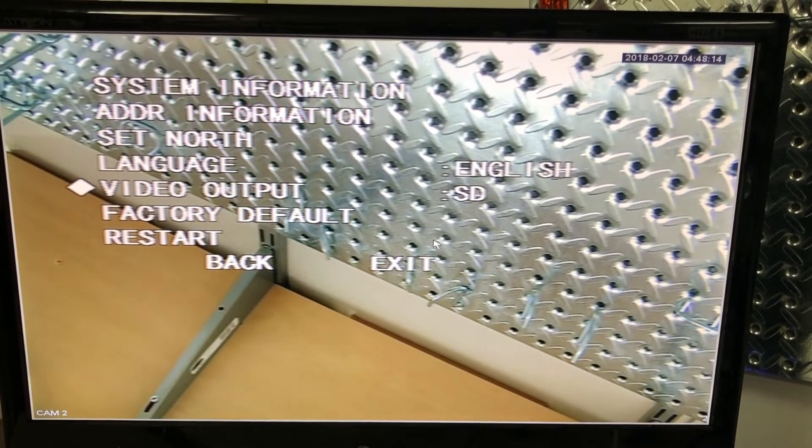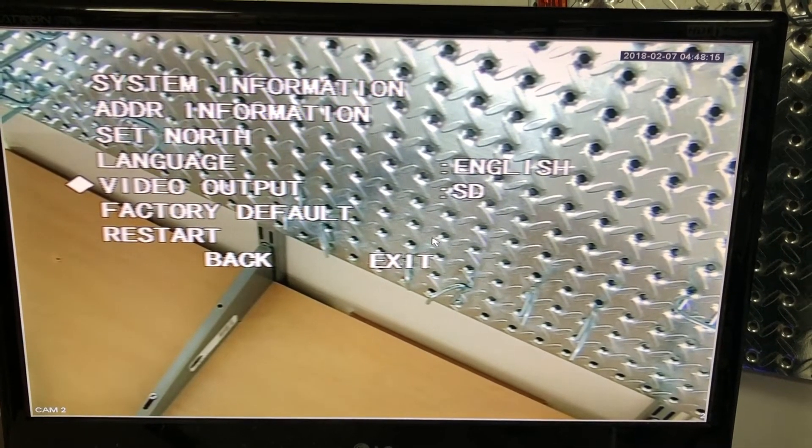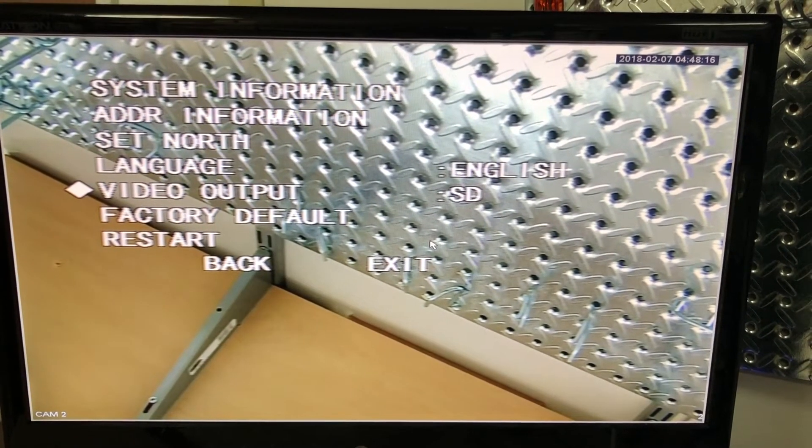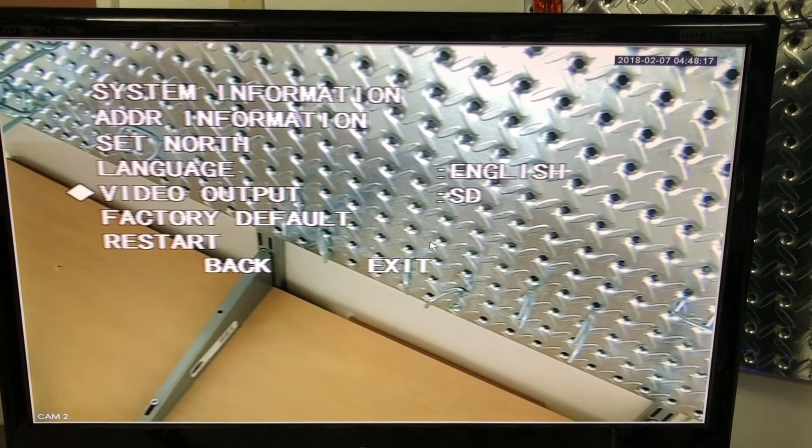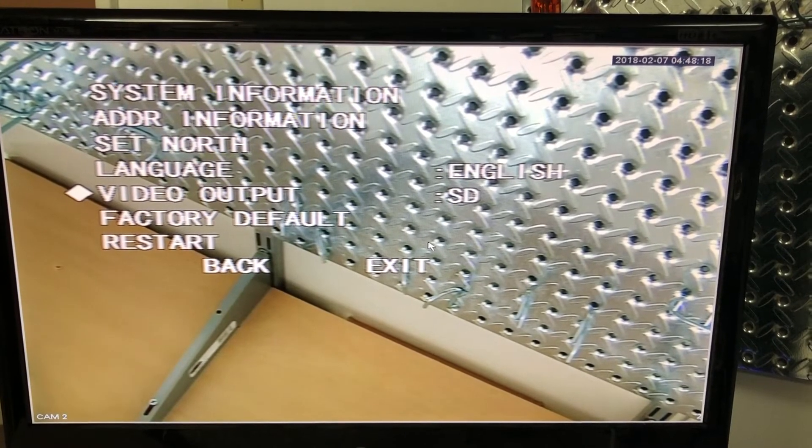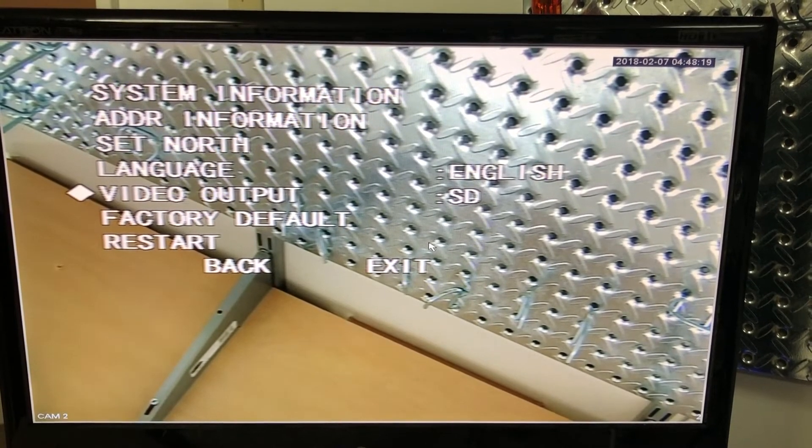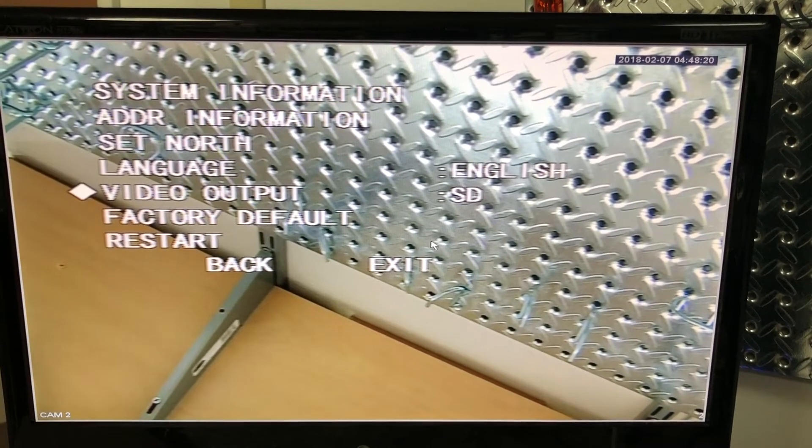So now this will output analog mode for you, and the menu will disappear either by giving it some time, and it'll just disappear on its own, or you can restart the camera.